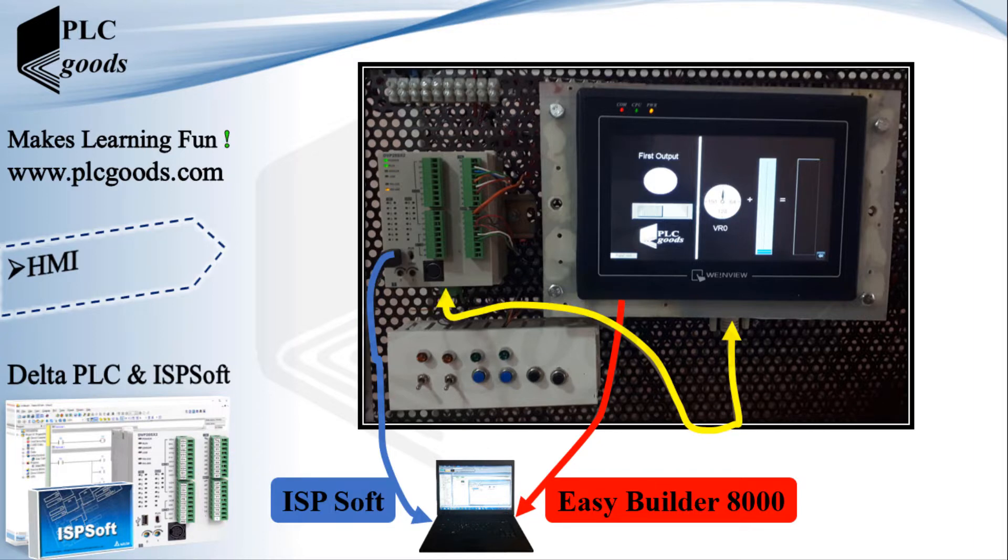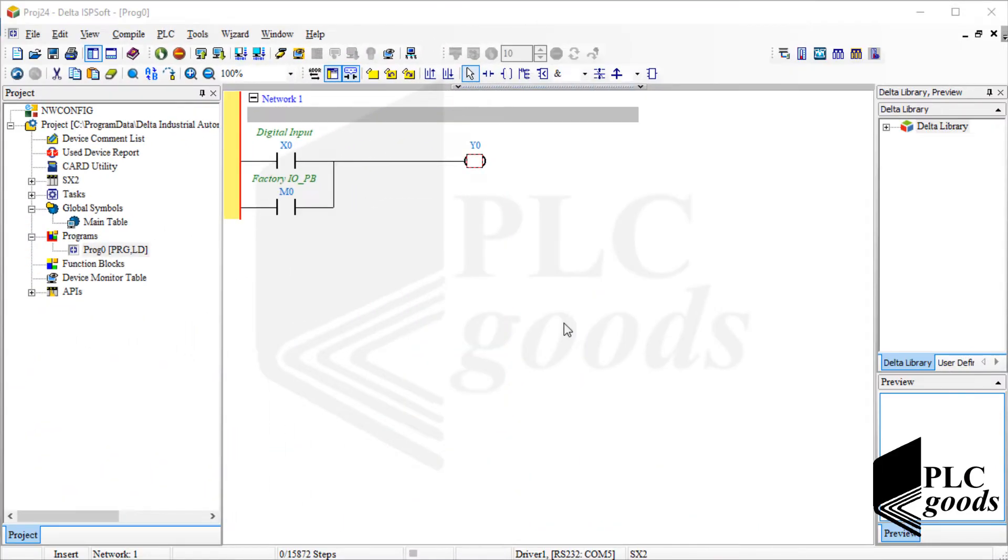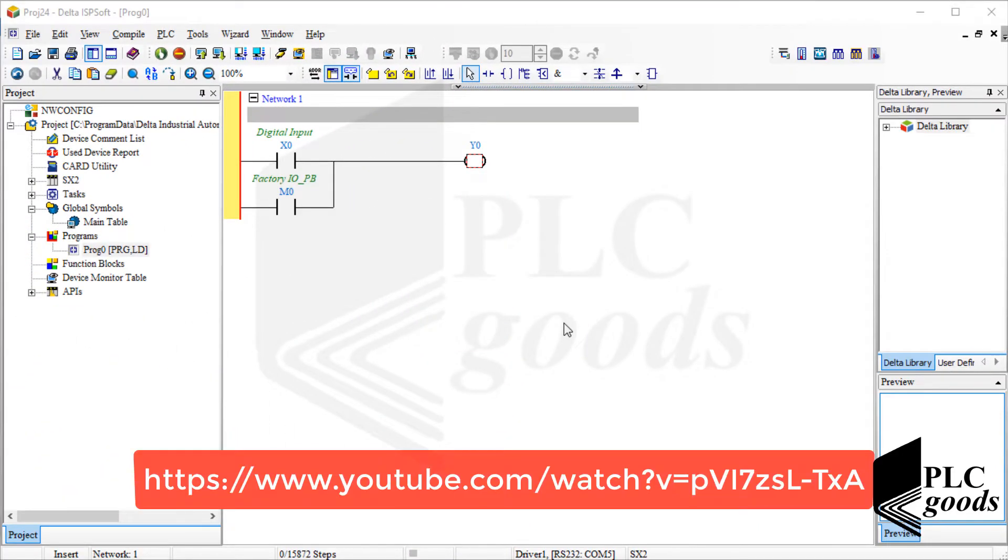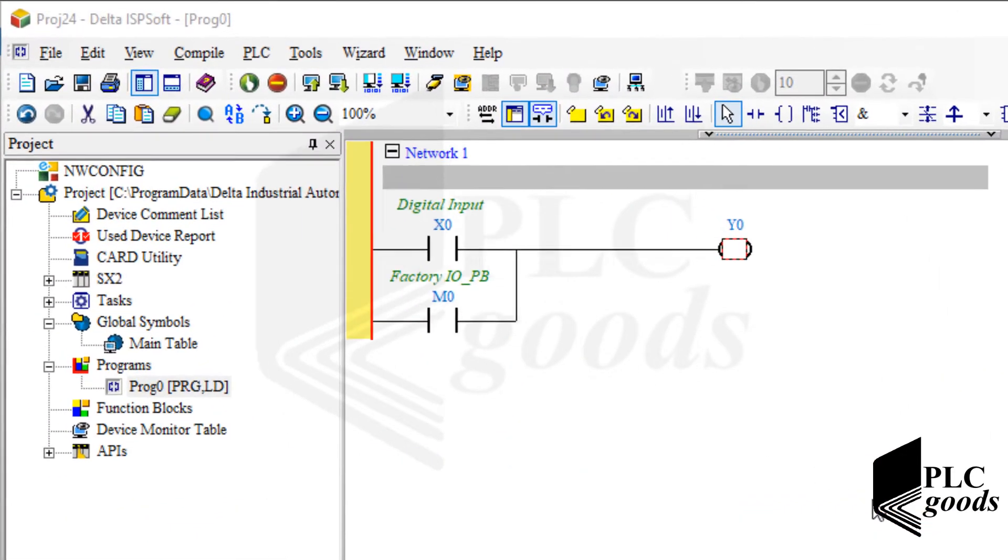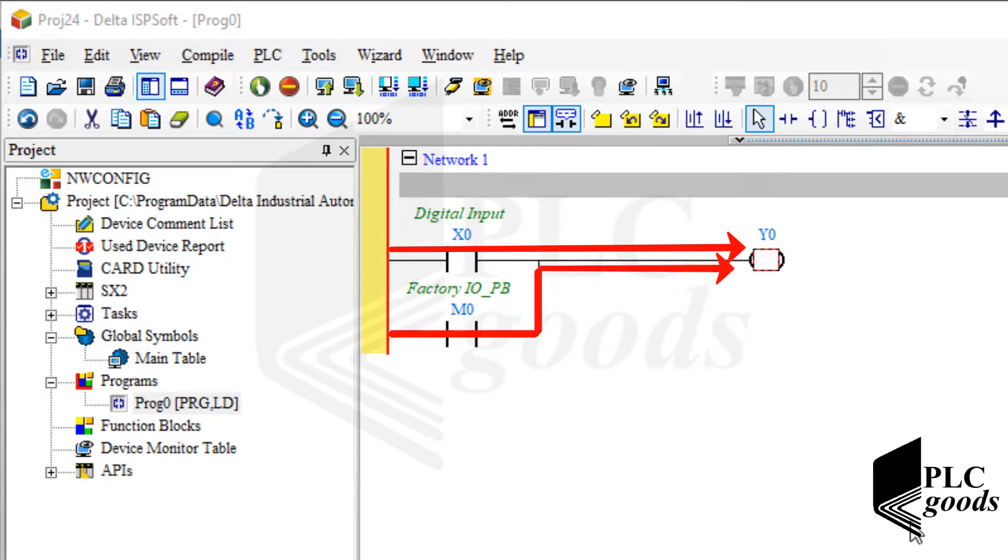If you remember during a video with this link, I use this simple program. Based on the program I can use the first digital input X0 and also the first memory address M0 to turn on the first digital output.